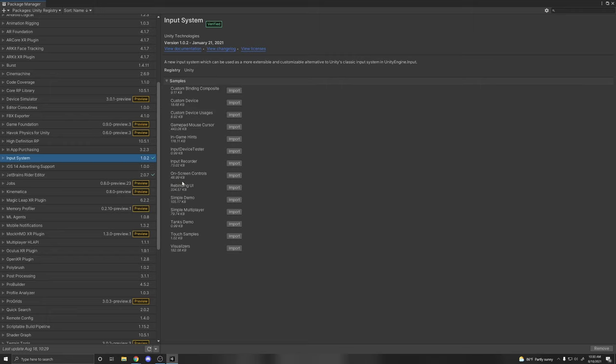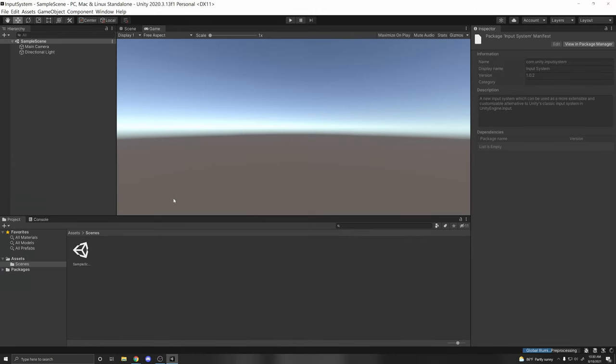The available samples include Rebinding UI, on-screen controls, custom device, and simple multiplayer. So there are a couple of ways to use the new Input System. I'll be showing you some of them, and then I'll tell you which ones are the recommended ones. What's good about the Input System is that it separates the input from the device — it's an abstraction layer for your input.